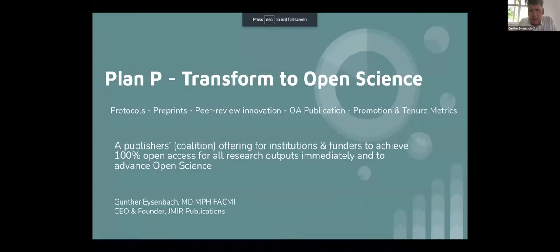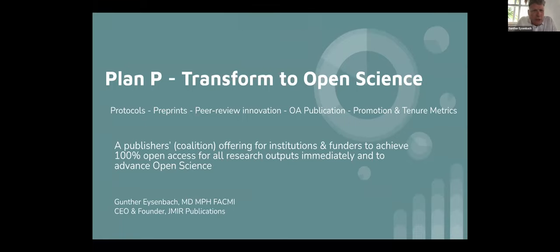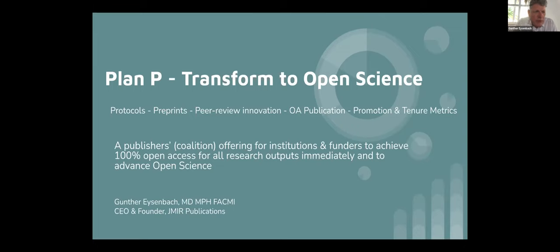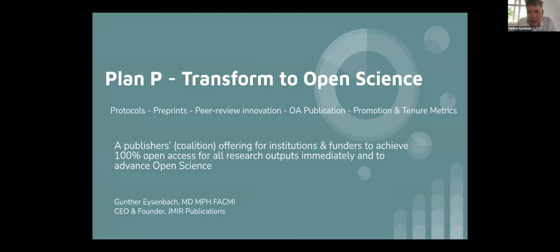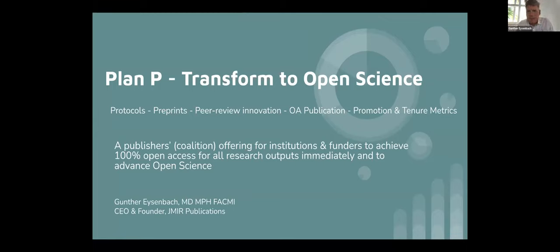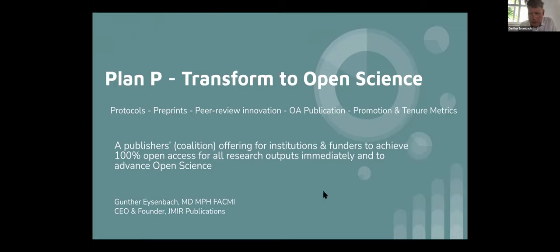Hello, everybody. My name is Gunther Eisenbach. I'm the CEO and founder of Jmirr Publications, which is a small publisher. And I'm going to talk about Plan P, Transform to Open Science, which is our product for institutions and funders. And the keywords I want you to associate with Plan P are, they all start with P, protocols, preprints, peer review innovations, or publication and promotion and tenure metrics innovation.